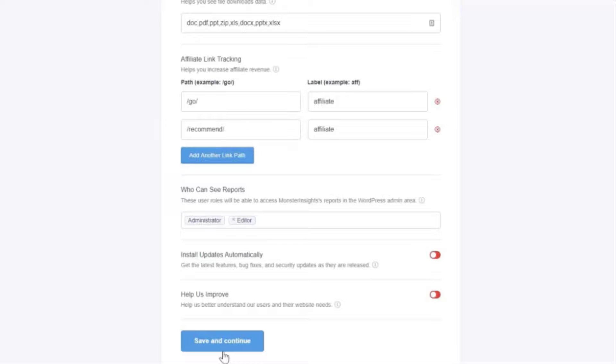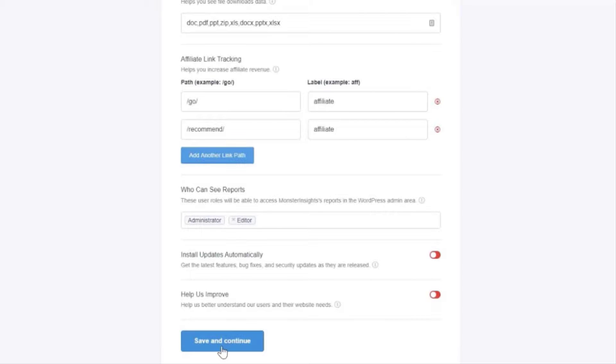And now we come to the automatic plugin updates. This setting allows you to enable or disable the Monster Insights plugin automatic updates. Once you've reviewed your settings just click the Save and Continue button.